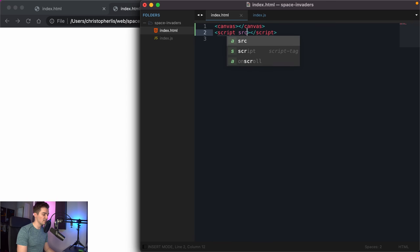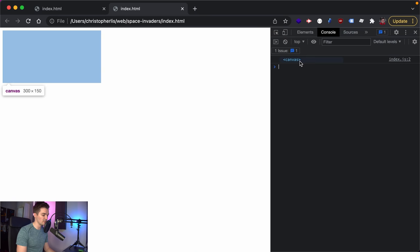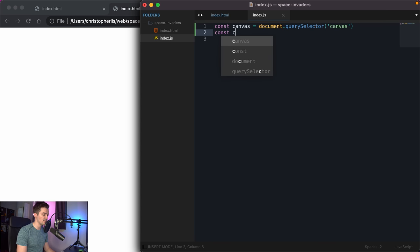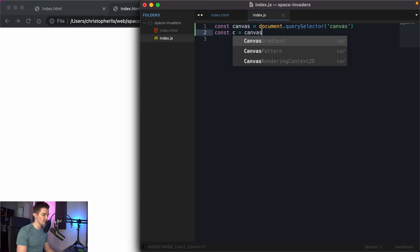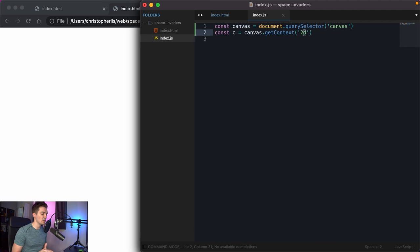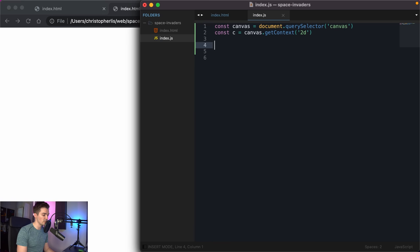We're not getting anything in the console, which means there's a connection issue between index.js and index.html. To connect them, create a script tag with a source attribute pointing to index.js. After adding the script tag and refreshing, we now console log our canvas element. We can delete the log and now reference the canvas context — I'll call it 'c' for short — using canvas.getContext('2d').